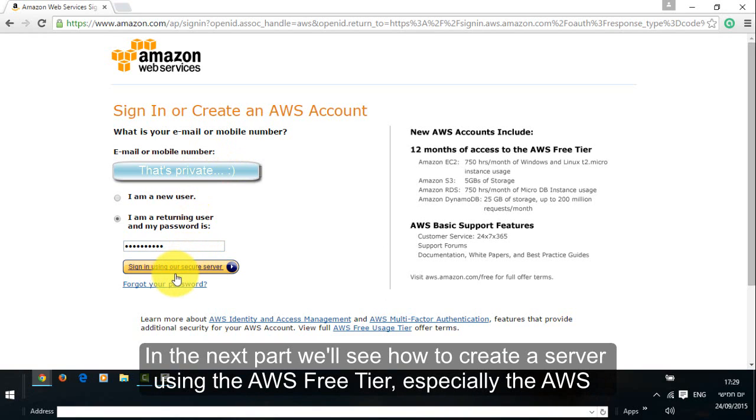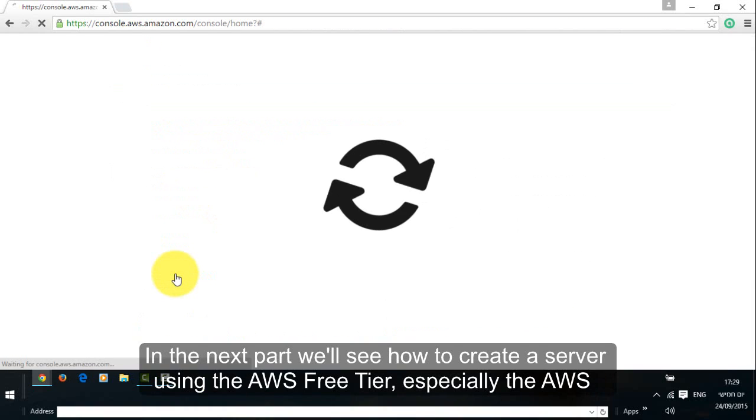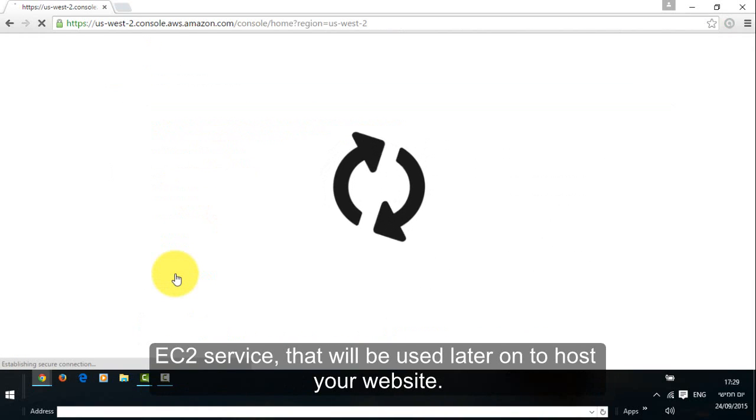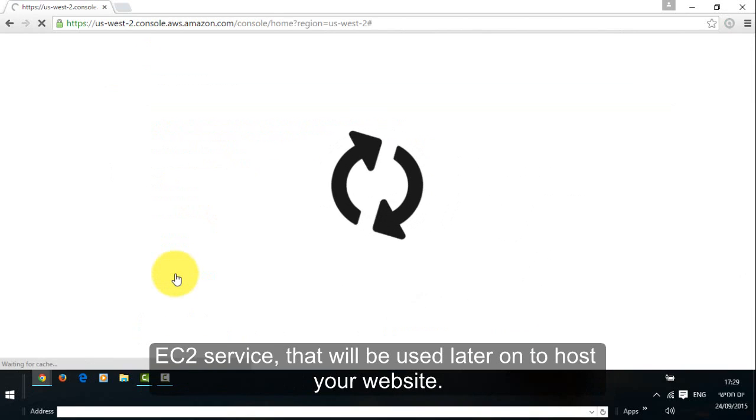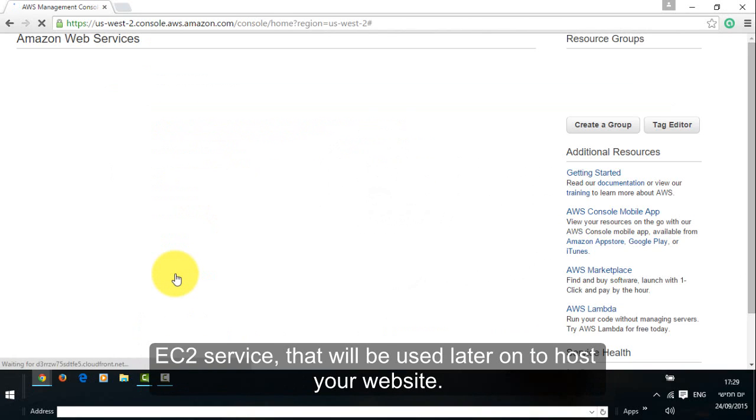In the next part, we'll see how to create a server using the AWS free tier, especially the Amazon EC2 service that will be used later on to host your website.